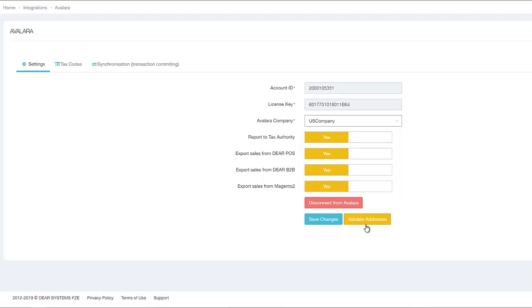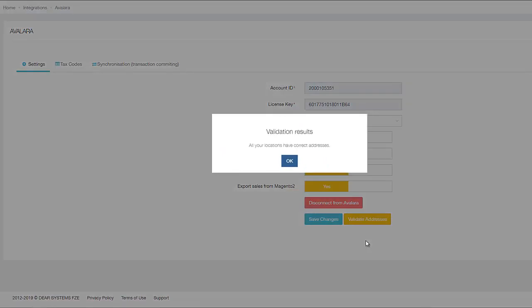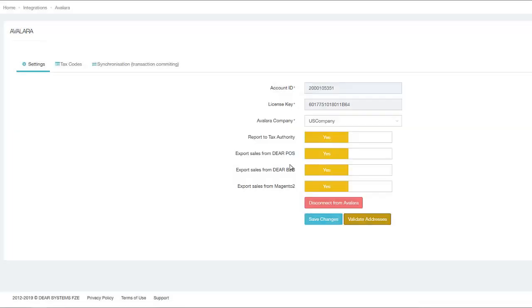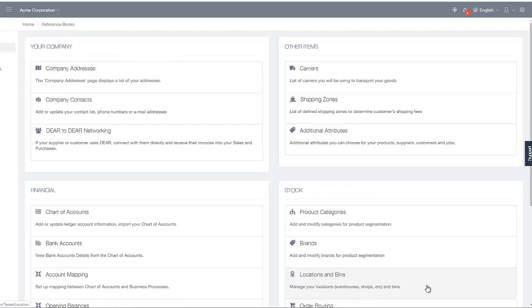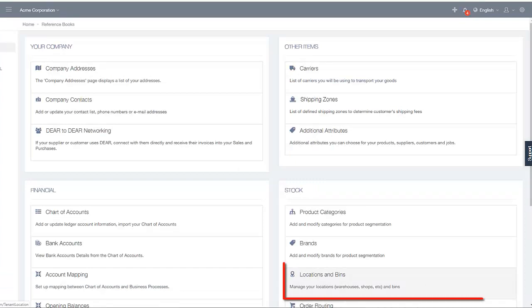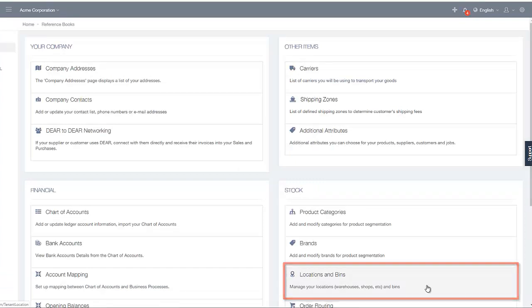By clicking on the Validate Addresses button, the system will validate the origin addresses, as in where you will be sending goods from. These addresses will be obtained from the Locations and Bins area under the Reference Books section.